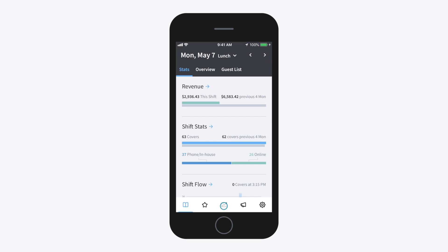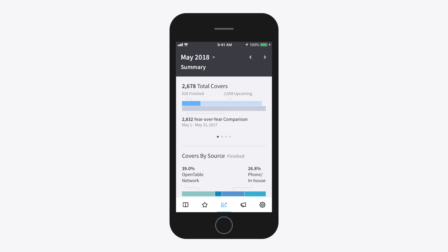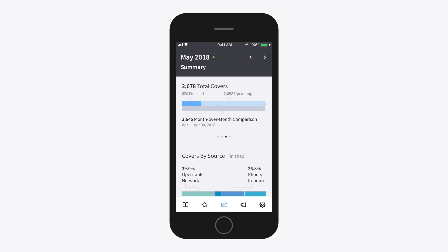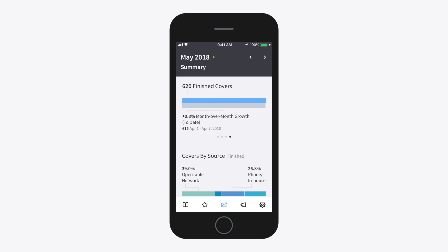Tap on the Trending button to get a quick year-to-year summary of your total covers, or swipe left to get a year-to-year growth comparison. Continue to swipe left to see a month-to-month comparison, as well as a month-to-month growth summary.